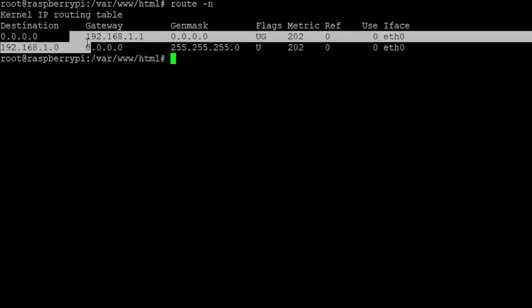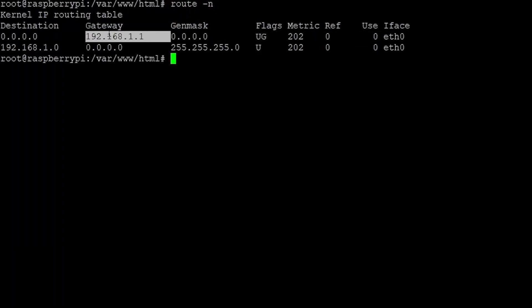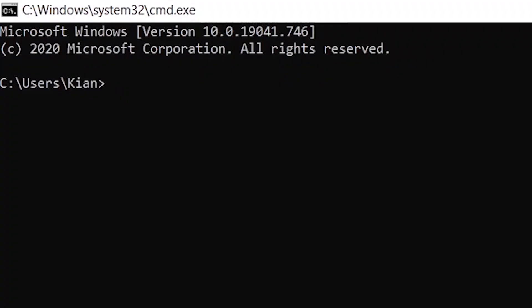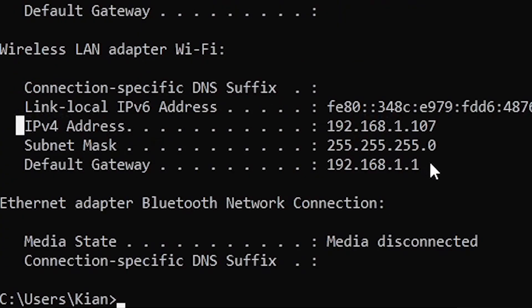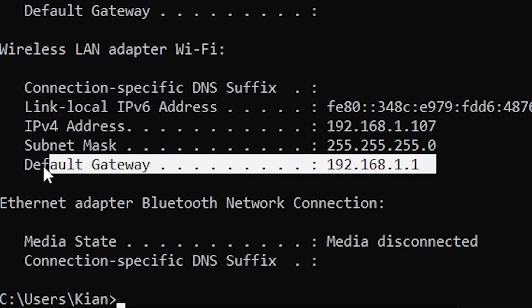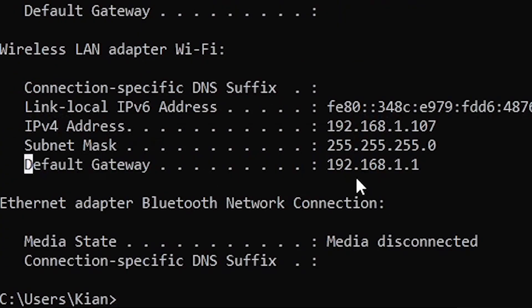To find the default gateway on Linux, the only thing you have to write is 'route -n'. To find it on Windows, open a new cmd, write 'ipconfig', scroll down and note down the default gateway.